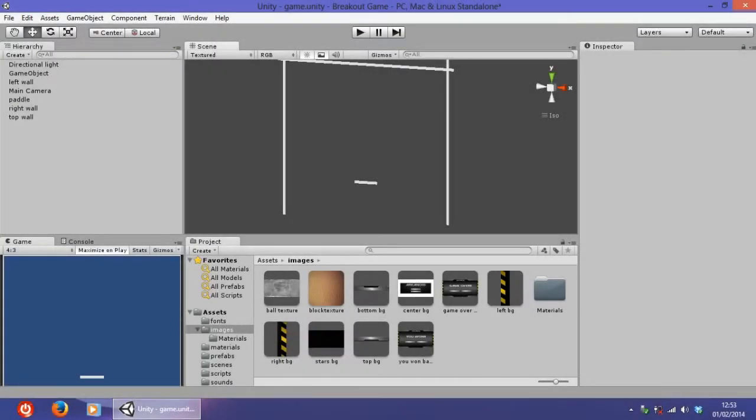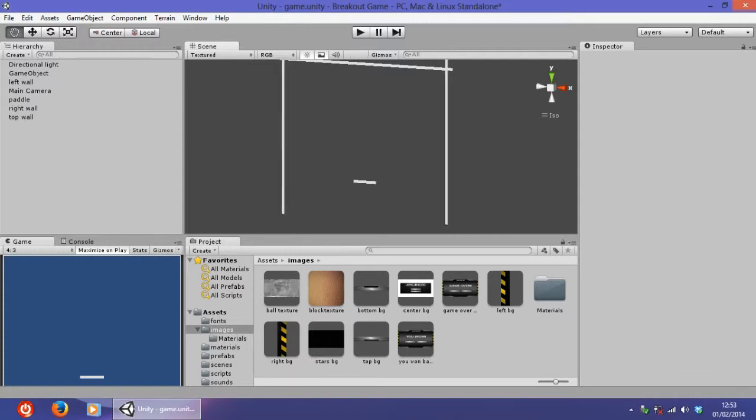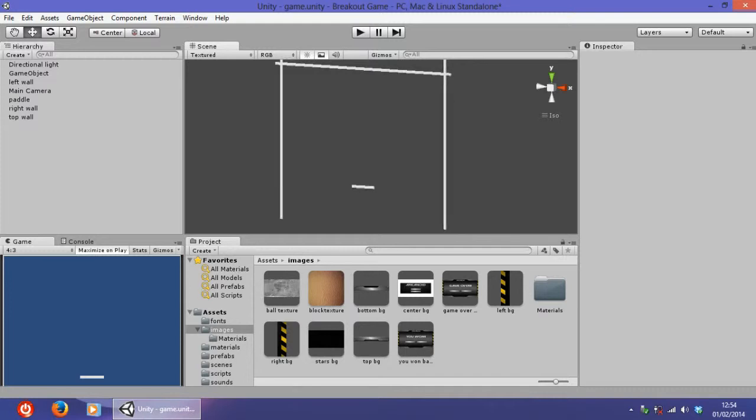Hi, this is Lucas with the seventh tutorial of the series on how to create a simple breakout game. In this tutorial, I'm going to show you how to create some textures within the game so that it looks better than it was with the blue background and simple things.